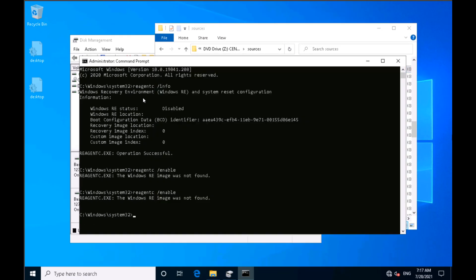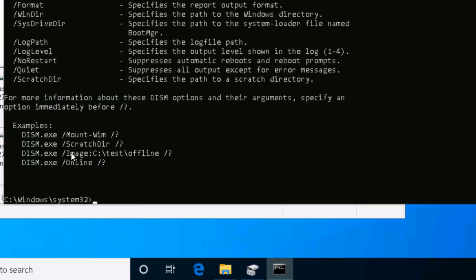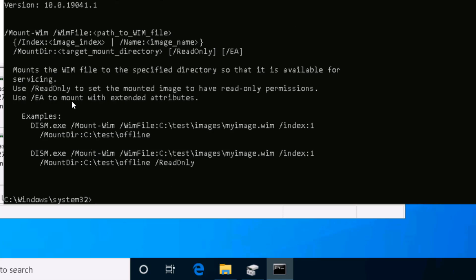I'll use the DISM command line. The syntax is 'dism /mount-wim'. To see usage, run 'dism /mount-wim /?'. You specify the WIM file with '/wimfile:' followed by the path — in my case 'Z:\sources\install.wim'. You also need to specify the index, because the WIM file contains images for different editions of Windows. I'll use '/index:1'. Then specify where to mount it.